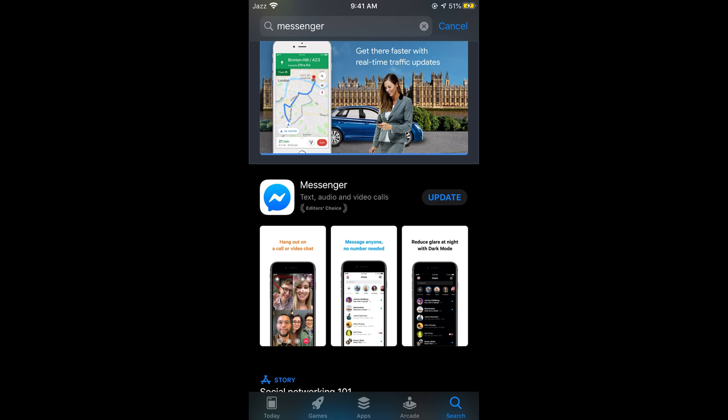Hope this has helped you in installing and updating Messenger on iPhone. Before you go, please like, subscribe, and share.